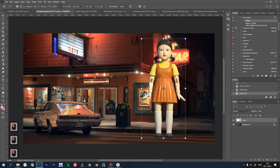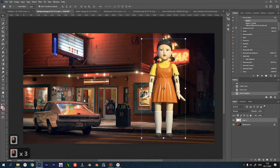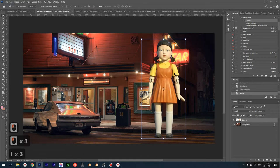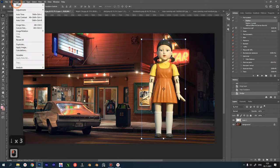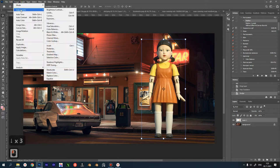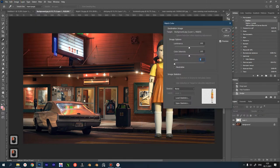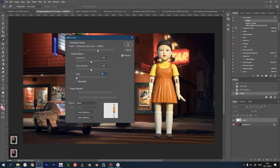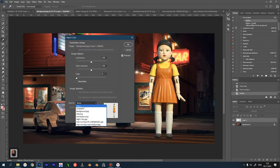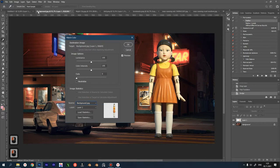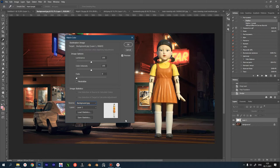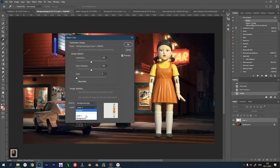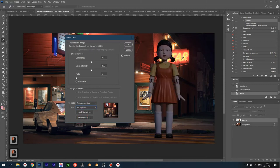Next, we need to do the right color correction for the doll to match our background. The fastest and roughest way to do this is with the command Match Color. This is where we select the name of our document in the source, and in the layer we choose the name of the layer from which we want to read the color information. By moving the sliders a little bit to recolor.